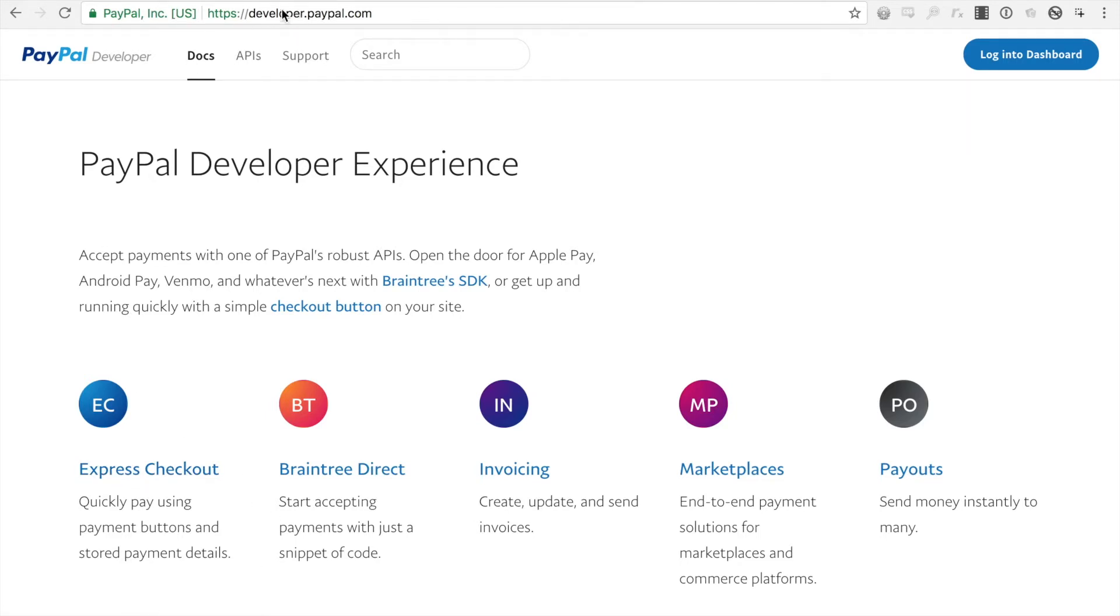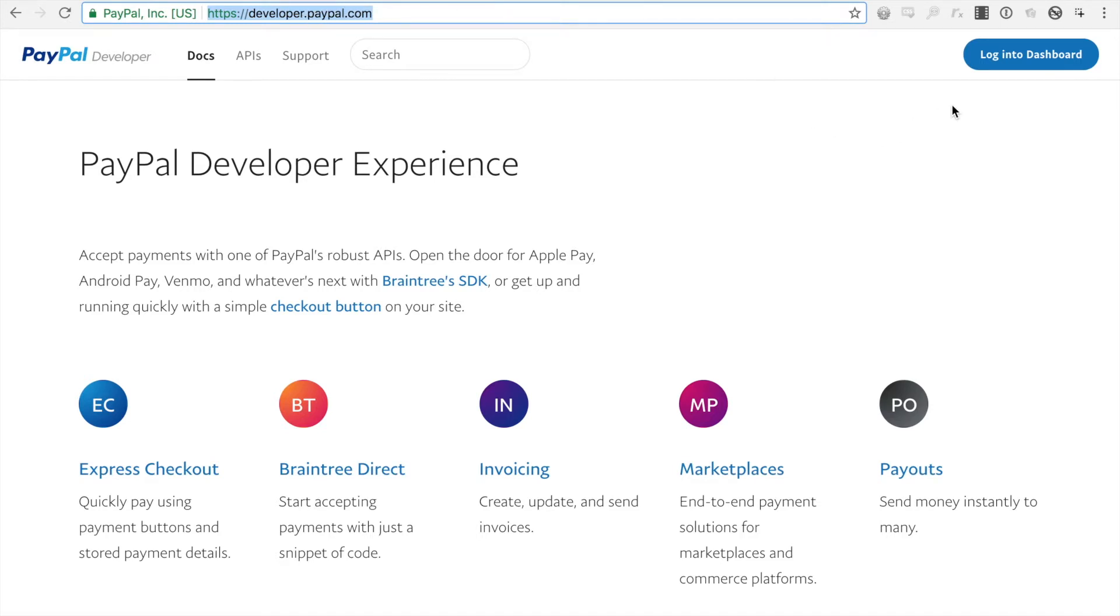So first you'll want to go to developer.paypal.com and you'll want to click login to dashboard.